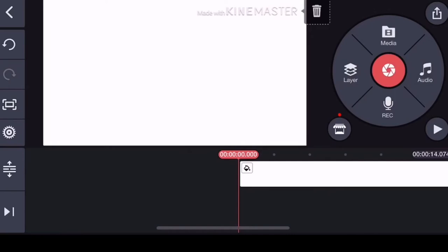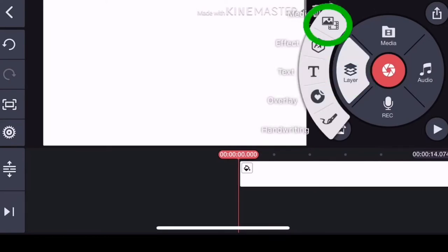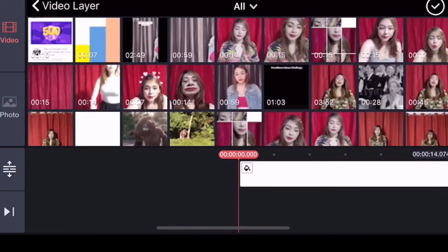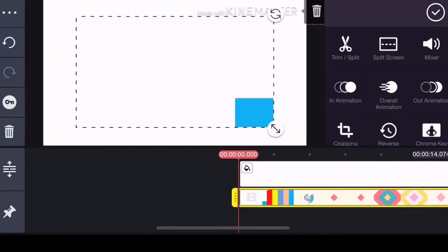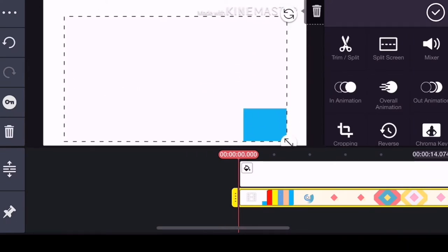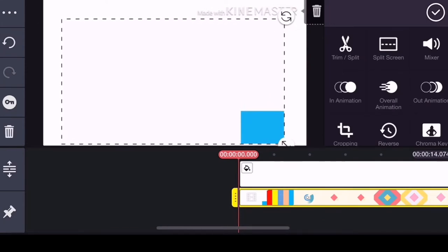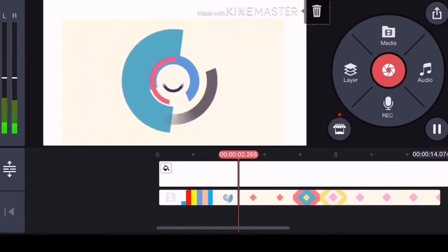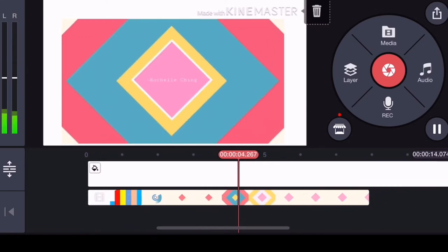Pag may background na tayo, let's go to Layer and then Media. Dito mo na pipiliin yung i-upload mong video — for example, ito yung i-upload ko. Pwede mo i-stretch yung size niya. Basta hindi lang mapupunta sa may watermark na KineMaster. After that, i-try natin i-play — ganyan yung magiging result niya.